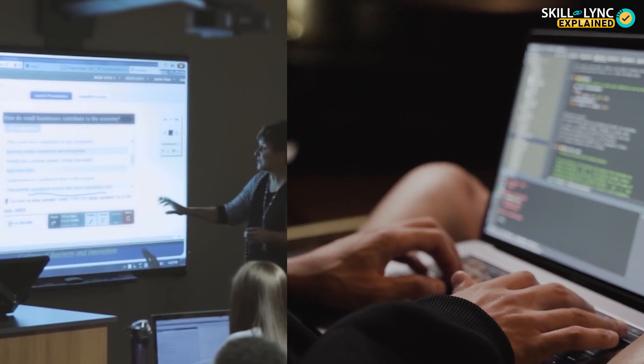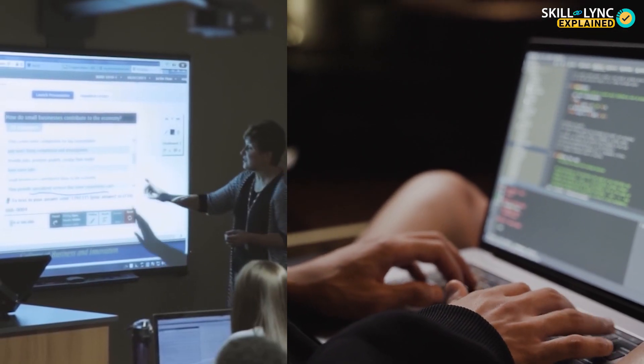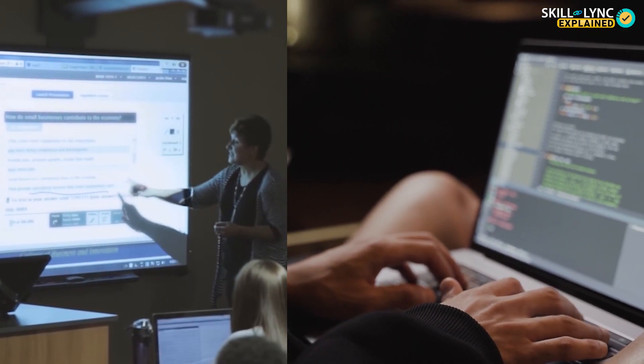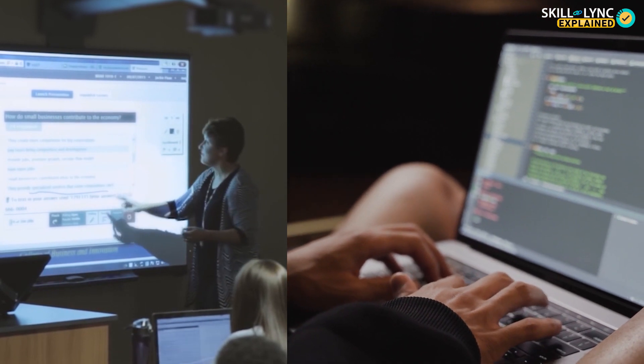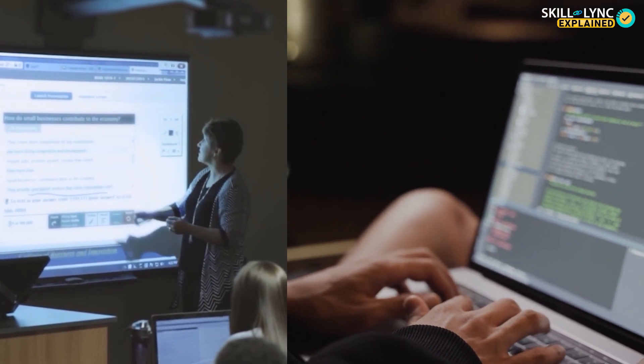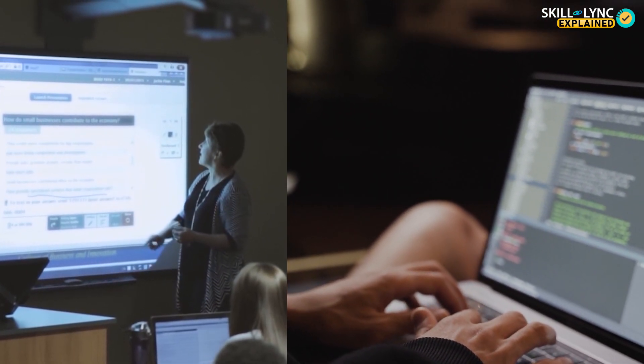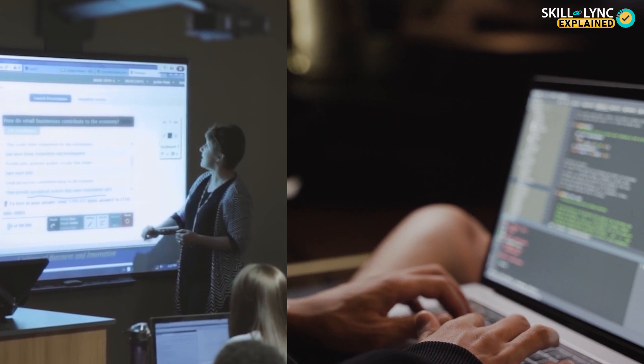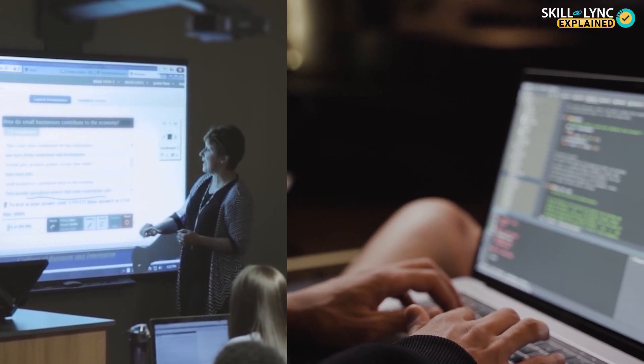The course will include theoretical study as well as practical coding sessions and we ensure you that you can learn this without having any prior experience with coding.